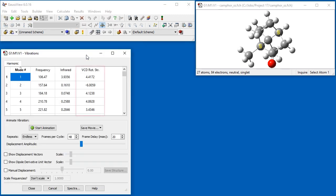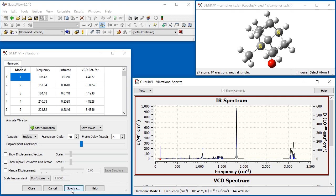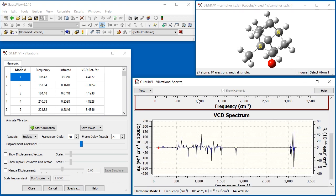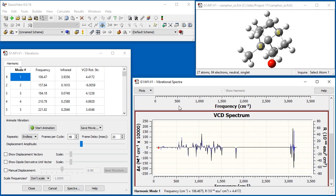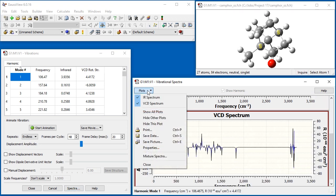When VCD results are available, the vibrational modes list contains an additional column reporting the VCD rotational strength. The VCD spectrum is also included in the spectra display.